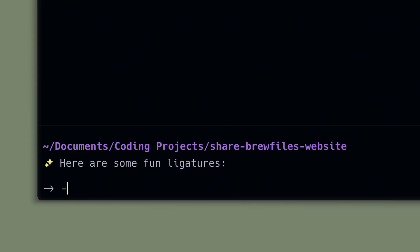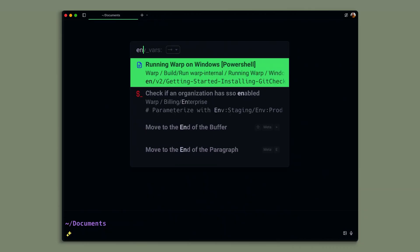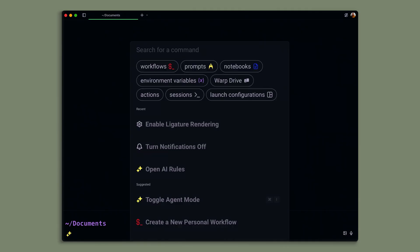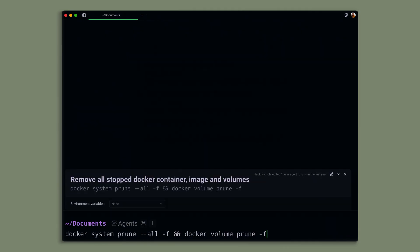I can also opt into using ligatures in Warp, which in my opinion makes your syntax look a lot more readable and clean. Warp settings will now sync, meaning that you can use Warp across all of your logged-in devices. And last but not least, Warp is now two times faster, meaning that if you do something like open up the command palette and type something in, you'll feel a lot less latency.